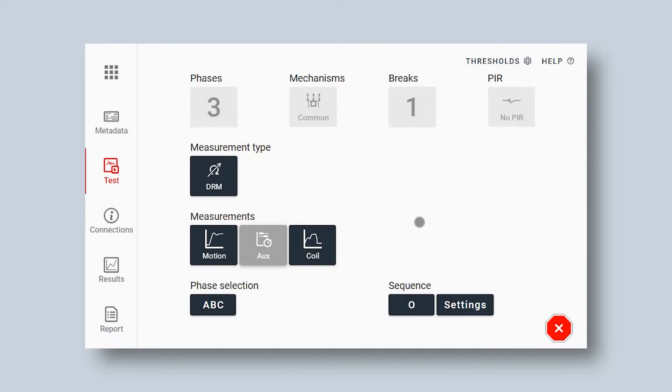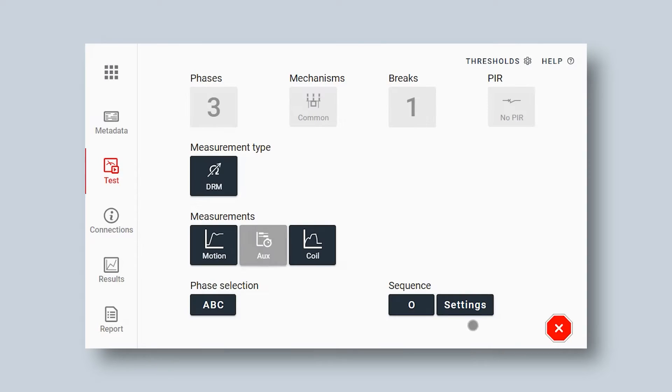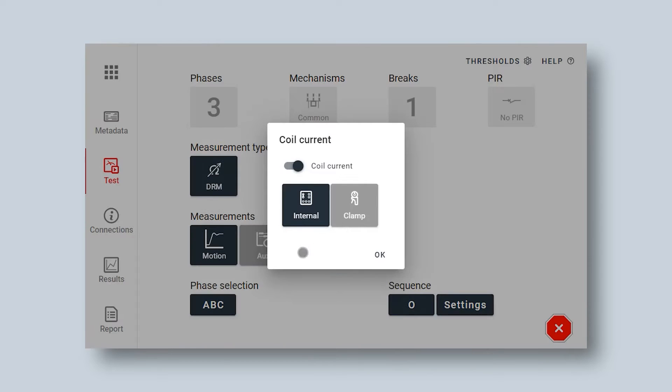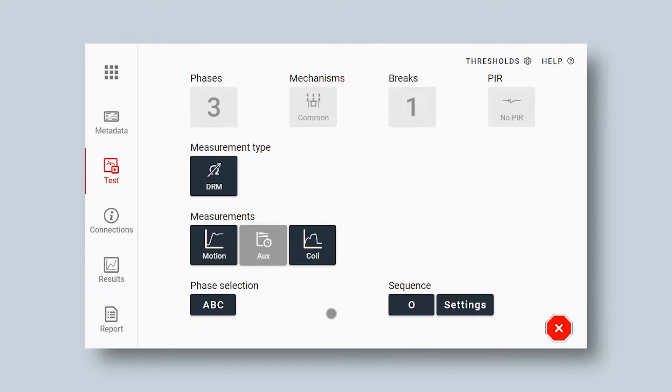I still want to do my motion measurement. I have that selected and I want to measure my coil current. The coil current is not needed for this measurement.